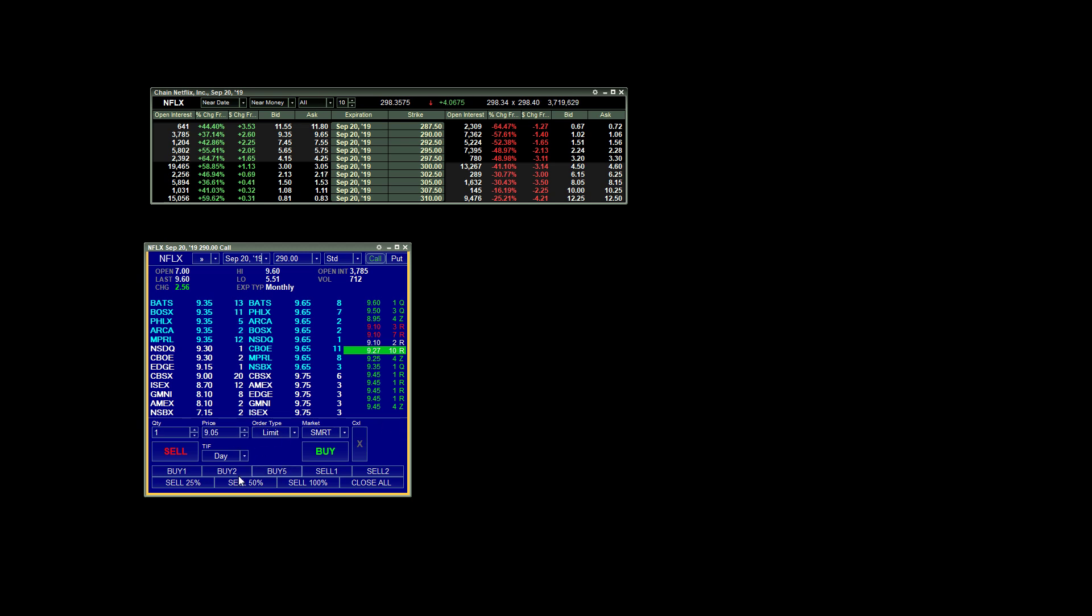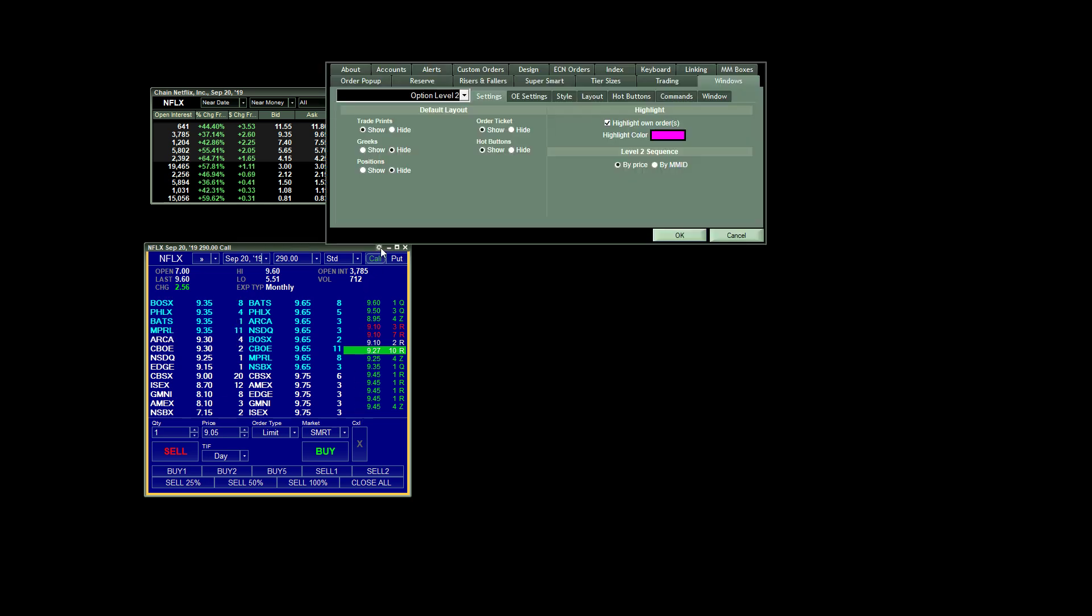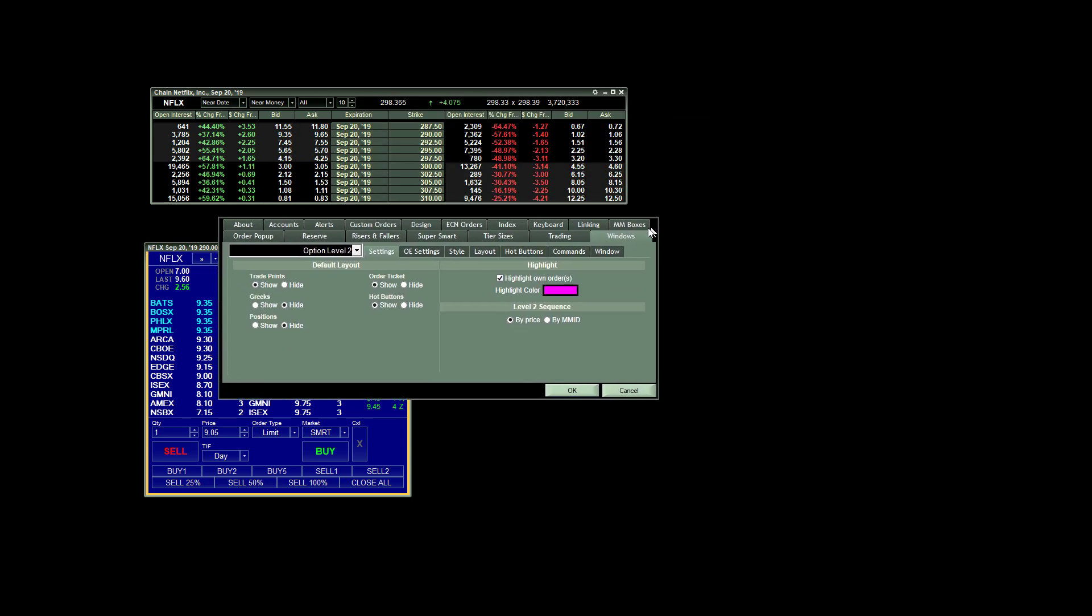But we have the ability of adding these nice hot buttons across the bottom. So in order to do that, we would simply go to our gear icon up here at the top, and this brings up our settings window.